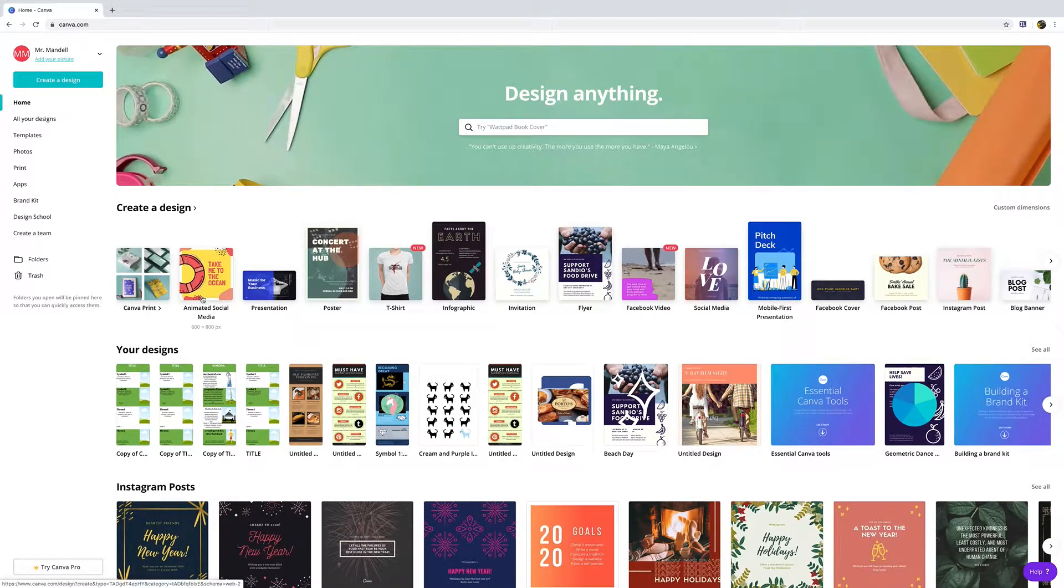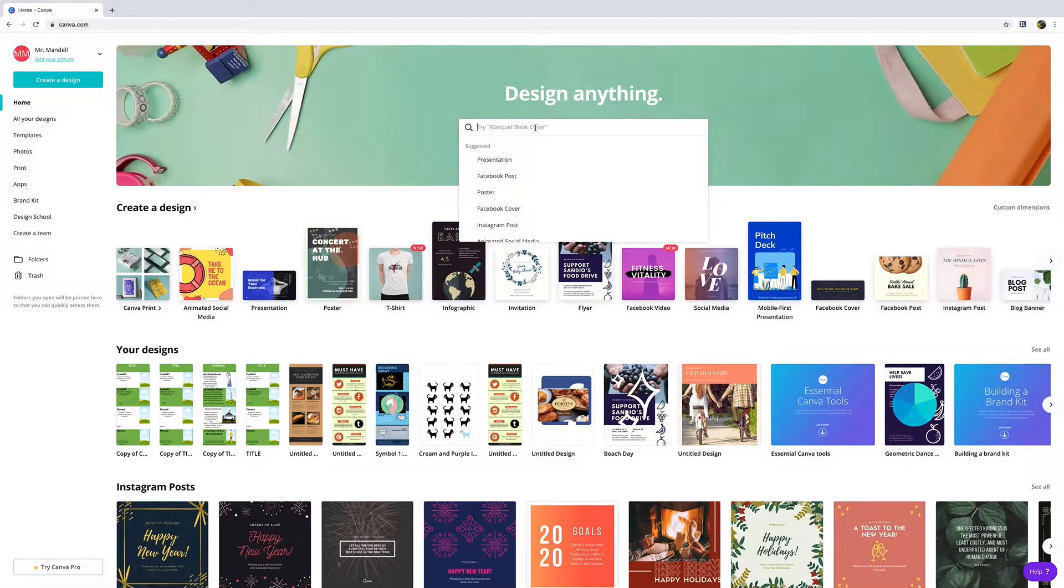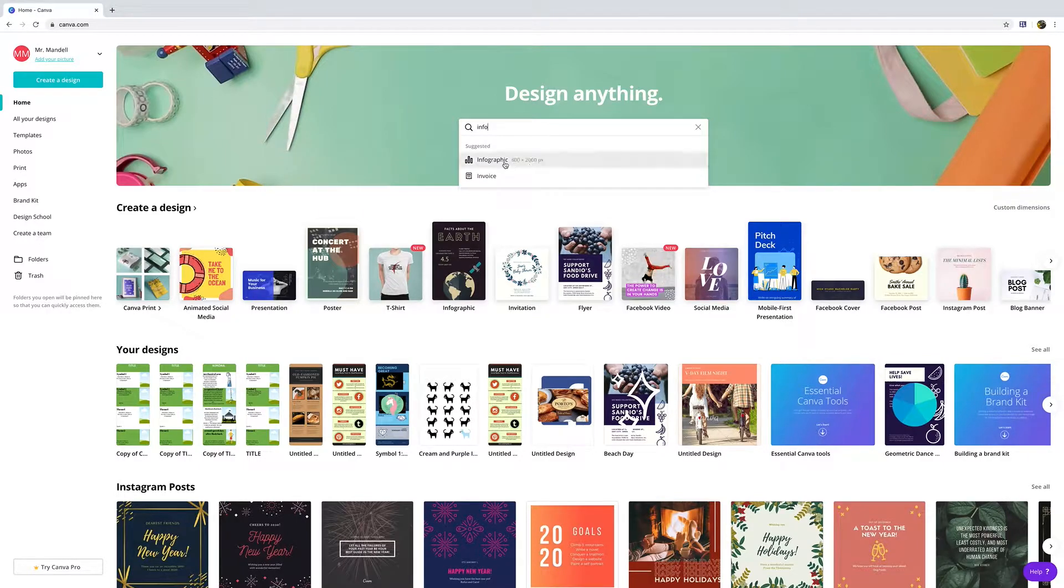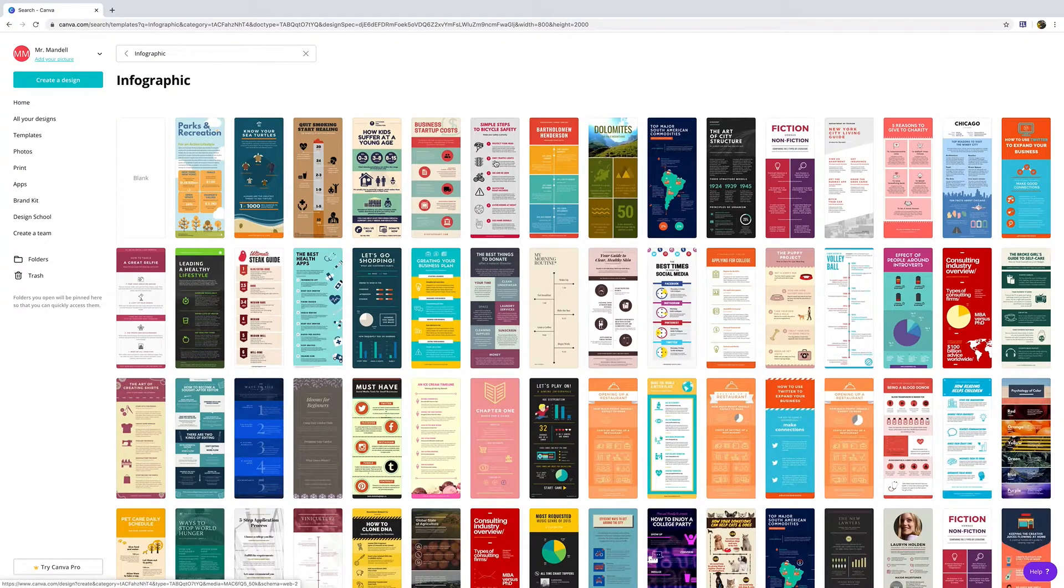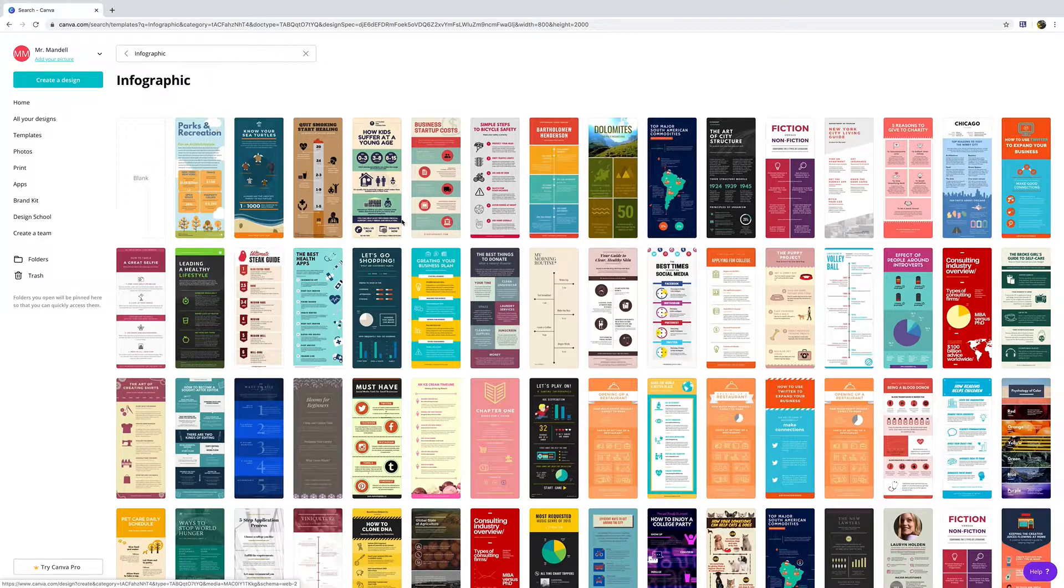You could click infographic, or if you don't see it on your screen like I do, you could just type in 'info' and the infographic option will pop up.